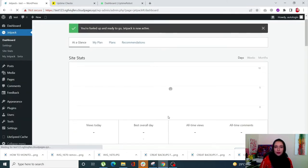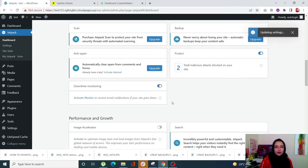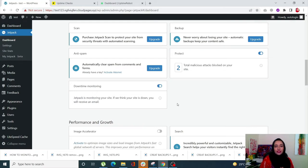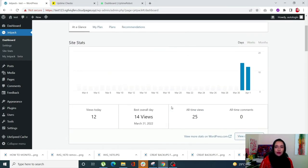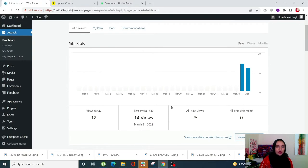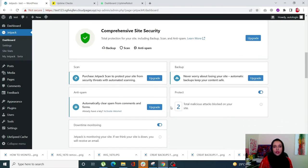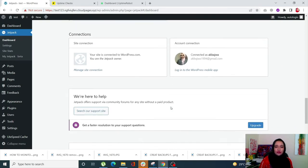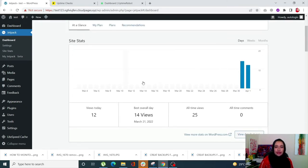Once you're all set up, scroll down and you'll see Downtime Monitoring — simply turn on that toggle. Jetpack is now going to monitor your site, and whenever it detects that your site is down, you will receive an email notification so you can go and fix it. You can also use Jetpack for a number of other things — security, site stats, and with the pro version you get many more features.